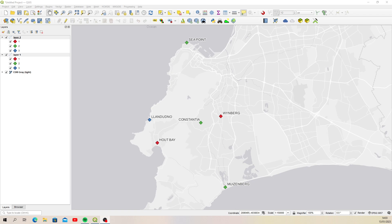Hi everyone, it's Ian from Qtips. I had a query recently about how to merge two shapefile layers together and you can do that one of two ways — I'm going to show you my preferred method. One way is to use the geoprocessing tool to merge them, but I prefer to append them by exporting one layer and saving it over the top of the other layer and then selecting the append to existing layer option.